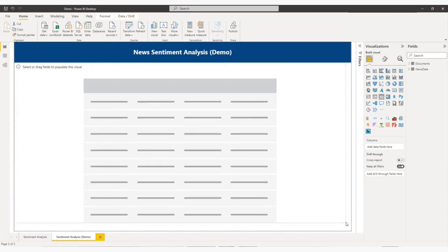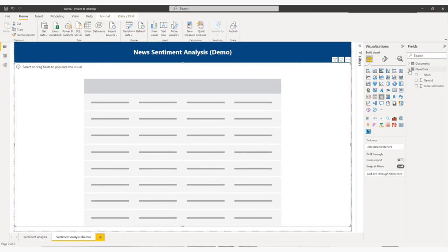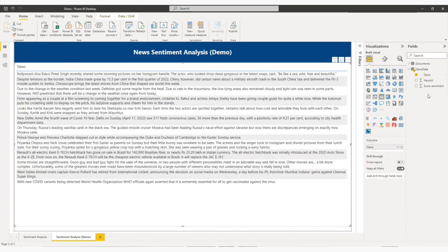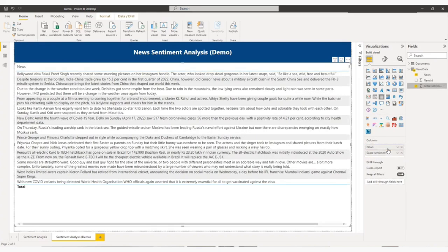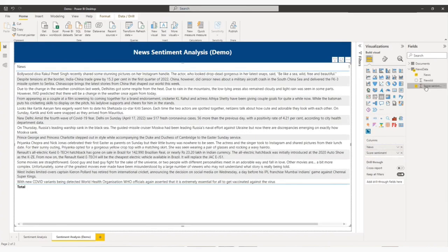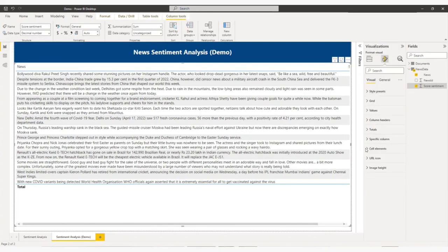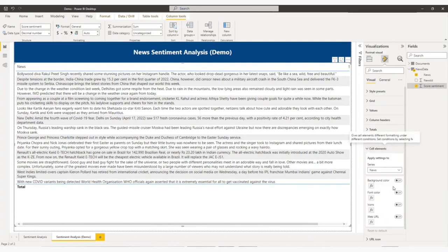What I am going to do, from news data table, I will add news in column. And I will add sentiment score. So now my sentiment score is in decimal number.